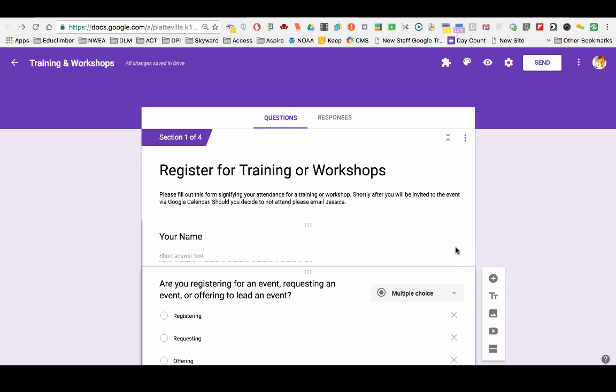Hi everyone, this is Jessica and I'd like to take a brief moment to show you how to set up Google Forms to be able to go to a different page depending on how participants answer.